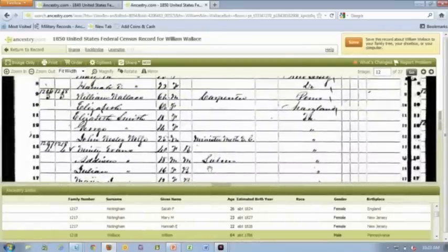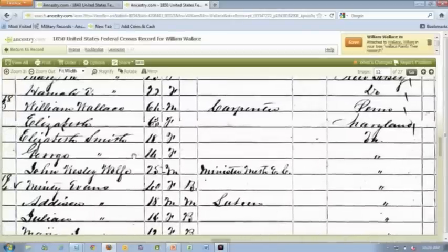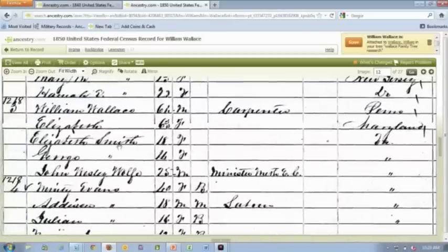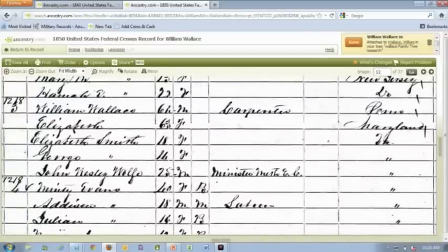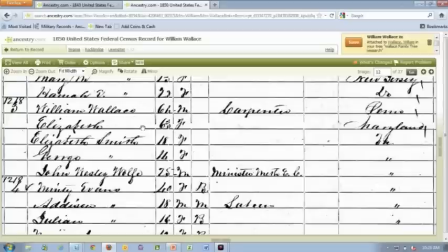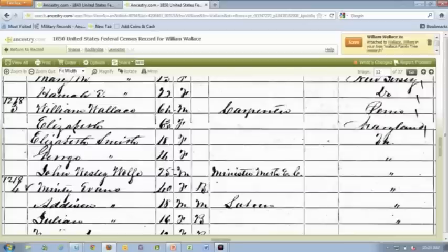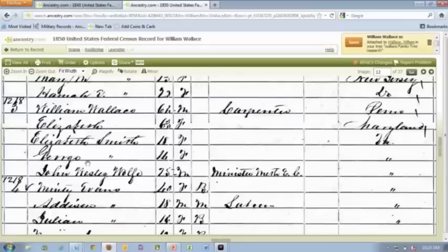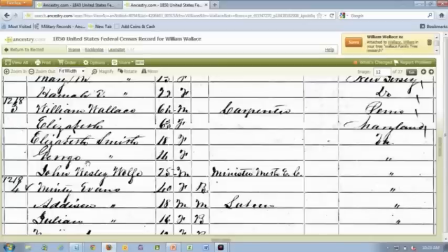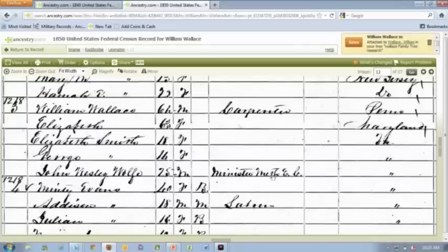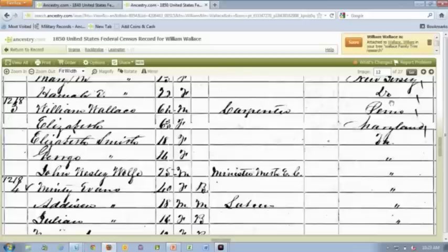You'll notice I've looked at this gentleman before, I have him attached to more than one tree. This is interesting. I have a William Wallace, age 64, who was born in Pennsylvania and who lived in Lexington, Rockbridge, Virginia. I have Elizabeth Wallace who was 63. Let's just go look at the record so we can look at the whole family. They are up here near the top, right here. I'm going to minimize this. I've got William Wallace who was born in Pennsylvania, about the age of 64. I've got Elizabeth Wallace here, that's her married name, who's 63 and born in Maryland. Living with them I have an Elizabeth Smith who's 18 and a George Smith who's age 14.